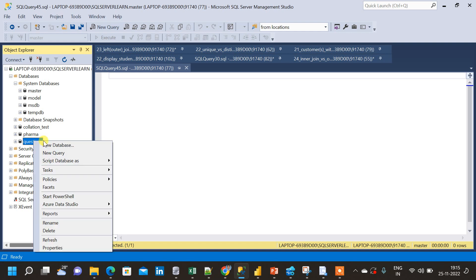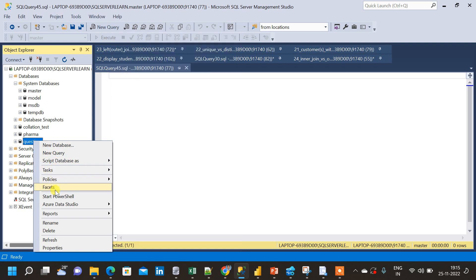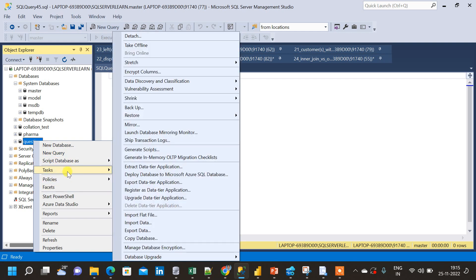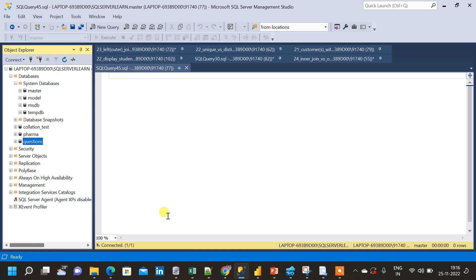Now, as you can see, a small dialog box has appeared. Inside this box, we have to go to task. Inside the task, I have to come down and you can see, we have an import flat file option here. We will click on that, import flat file option.